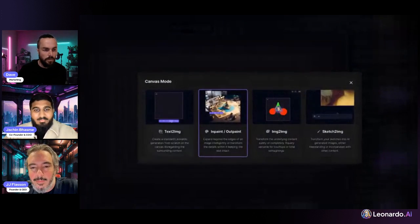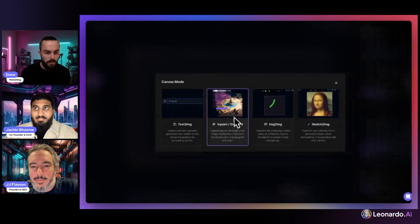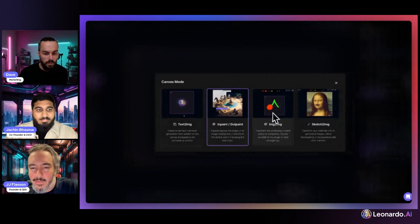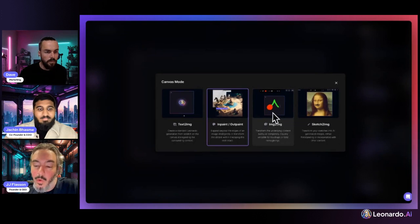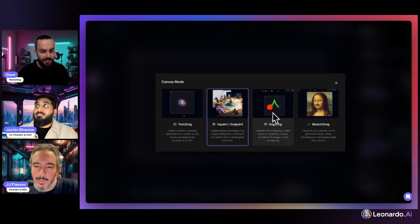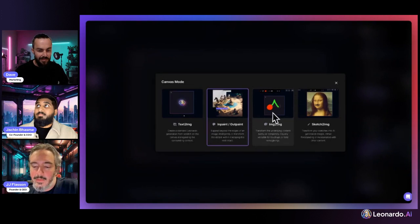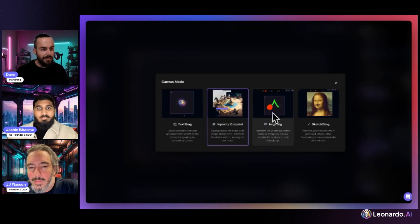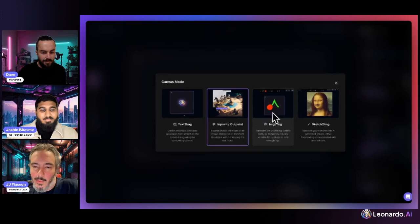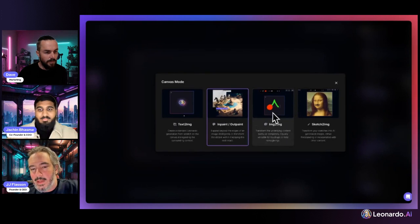The first thing to talk about is the four new modes for the canvas editor: text to image, inpaint, outpaint, image to image, and sketch to image. Text to image is what you already do in the image generation section of the platform, except you can now do it directly on the canvas. Inpaint and outpaint extend what you may have used before. Image to image works the same as in the AI generation section but on canvas. Sketch to image is really fun — you can draw directly onto the canvas and turn your sketch into something consistent.